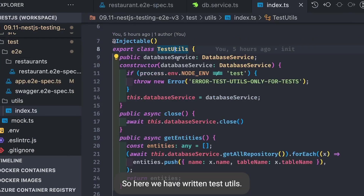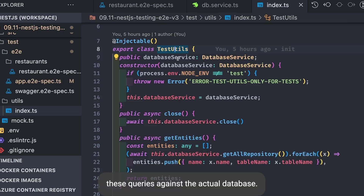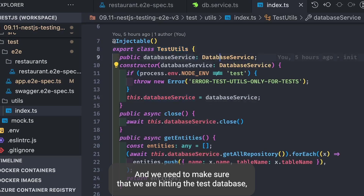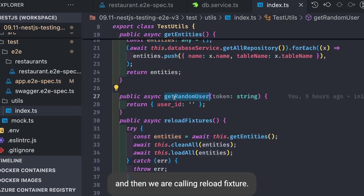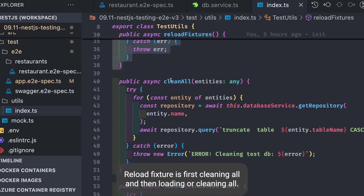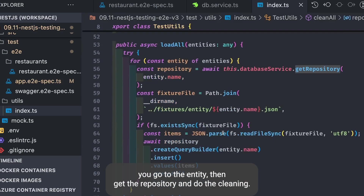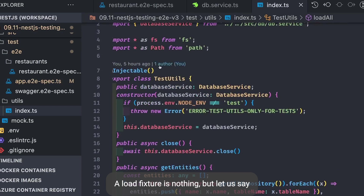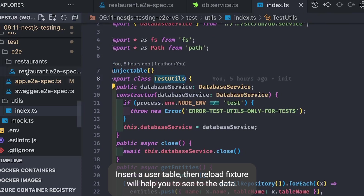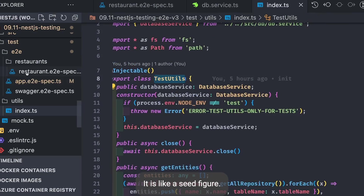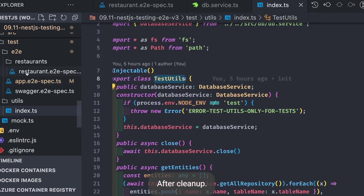In TestUtils, we first check that NODE_ENV is set to 'test' because we're running queries against the actual database and must ensure we hit the test database, not the API database — otherwise we'd truncate all production tables. We get all entities and call reloadFixture. ReloadFixture first cleans all tables — truncating one by one by looping through entities, getting the repository and calling clean — then loads predefined seed records into the restaurant or user table.